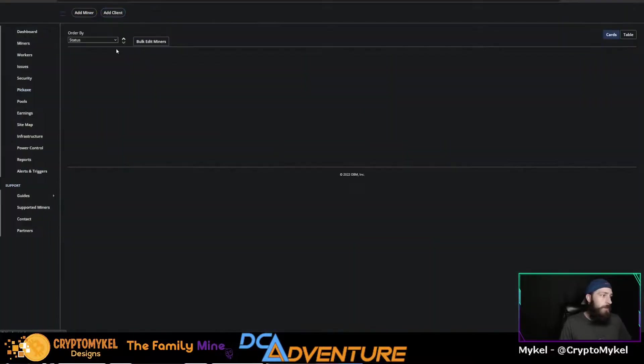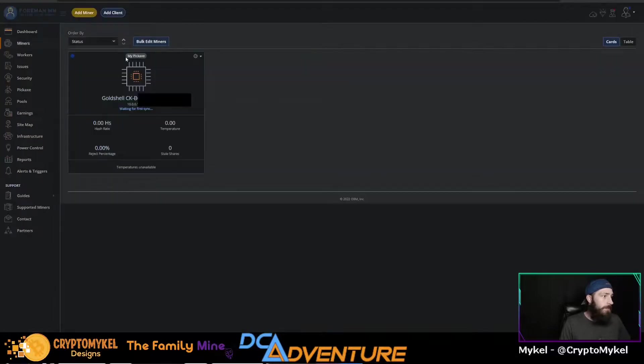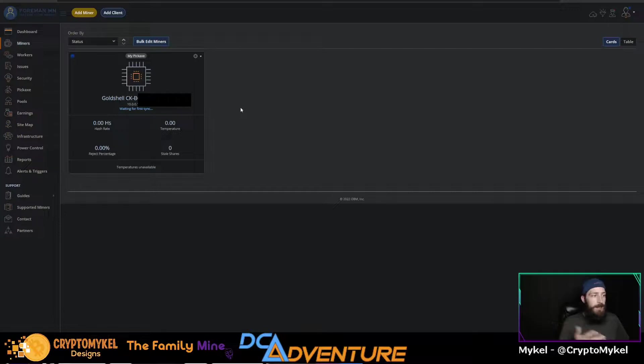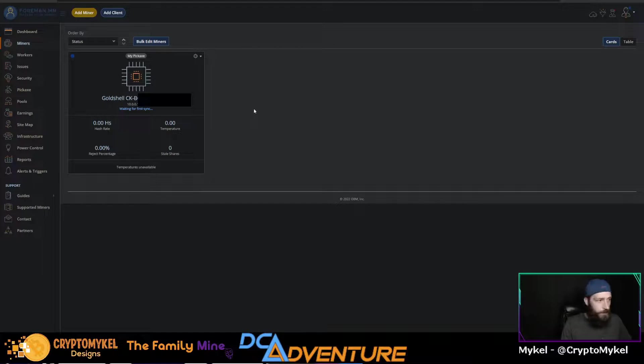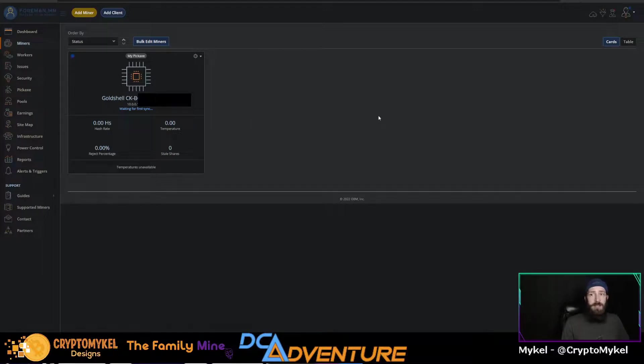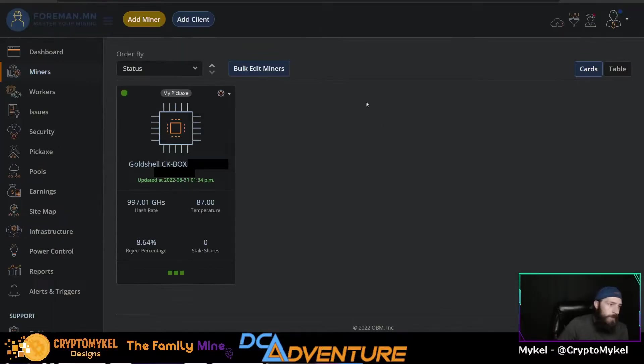Now our new miner has been added and boom, you now have an ASIC over here on your Foreman dashboard. So we'll give it some time to sync up that way we can look at all the stats and give you a little more of a detailed overview.